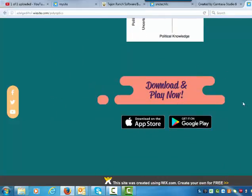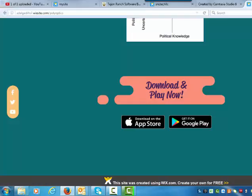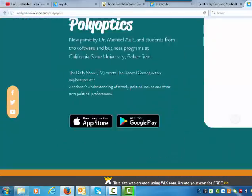Take out this 'download and play now' button, because we don't actually have anything to download yet. As soon as the software students actually have a working prototype, then put here something like 'Explore the prototype now.' And then take away the links to actually downloading the app until the app is available on those store platforms.